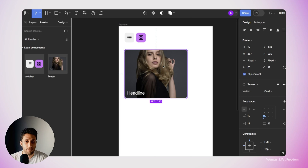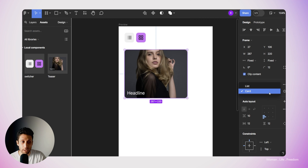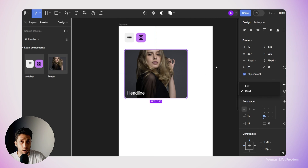We want users to be able to switch between different view modes by clicking on these buttons, and see the layout change. In this video, I'd like to use variables to control the variant type of each component in our layout. If I select the teaser, we have the 'variant' property we defined before with two values: card or list. We can make a variable and connect it to this value, which will let us use conditional prototyping to manipulate this value and change the variant of the component in our design.